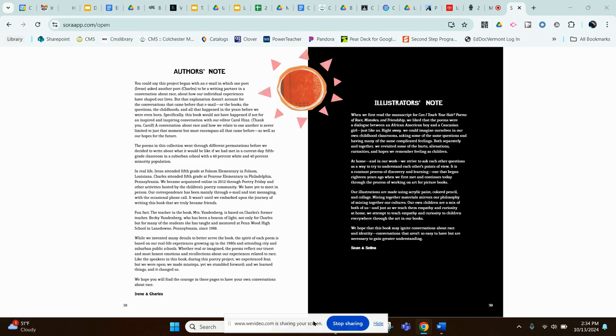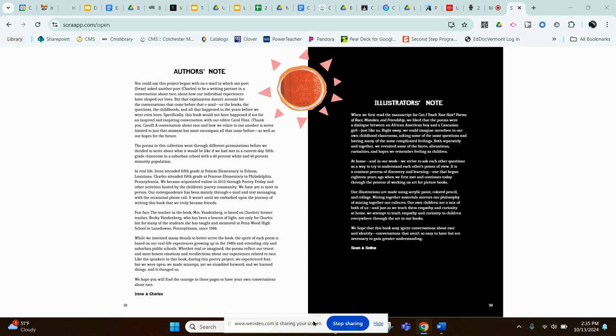Fun fact, the teacher in the book, Mrs. Vandenberg, is based on Charles's former teacher, Becky Vandenberg, who has been a beacon of light not only for Charles, but for many of the students she has taught and mentored at Penwood High School in Lansdowne, Pennsylvania since 1988. While we invented many details to better serve the book, the spirit of each poem is based on our real-life experiences growing up in the 1980s and attending city and suburban public schools.